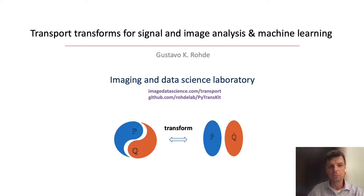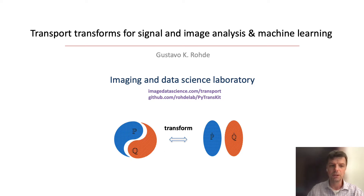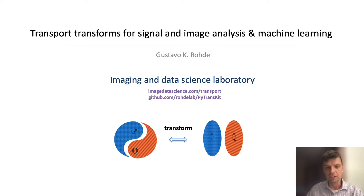Welcome to our video tutorials on transport transforms for signal and image analysis and machine learning. This video is the first one in a series of videos, giving an overview of the techniques that will be discussed in subsequent videos. We'll describe an emerging data transformation technique for building predictive and mathematical models applicable to traditional signal estimation problems as well as modern learning-based smart systems for diagnosis, reconstruction, and other applications.